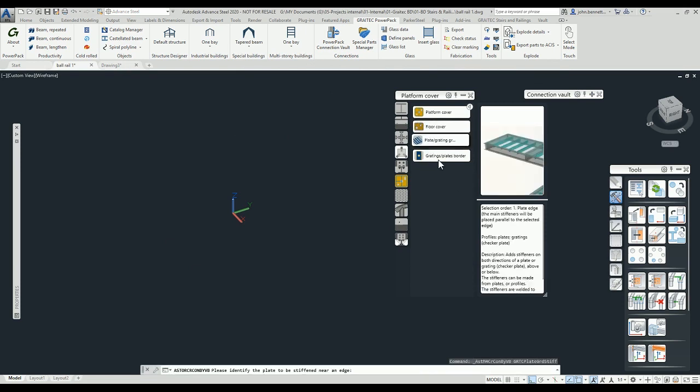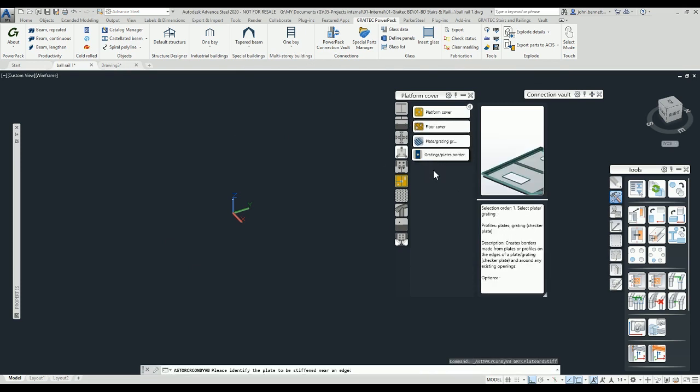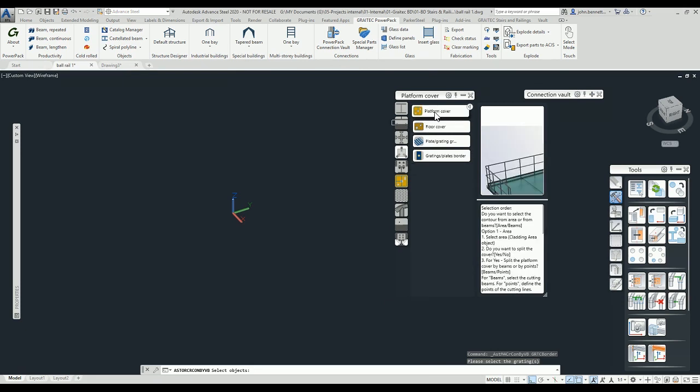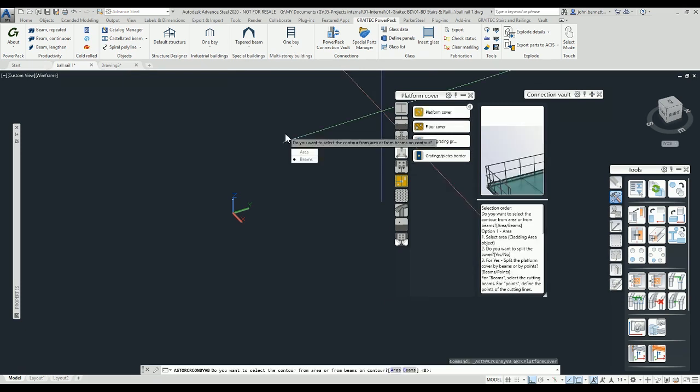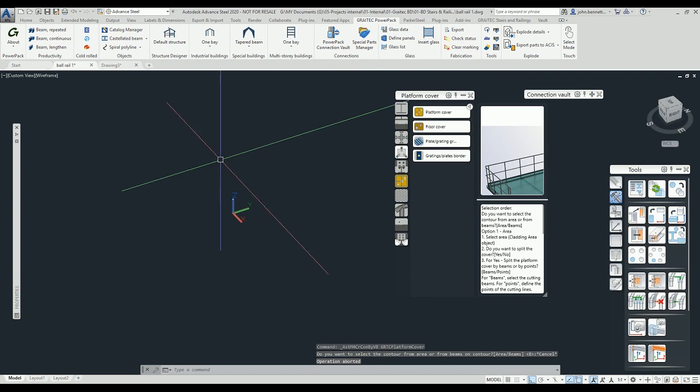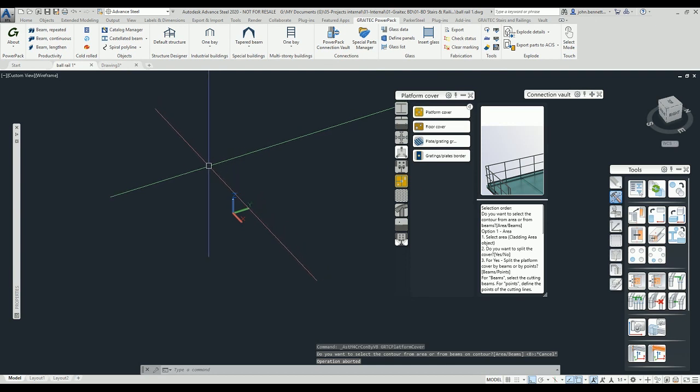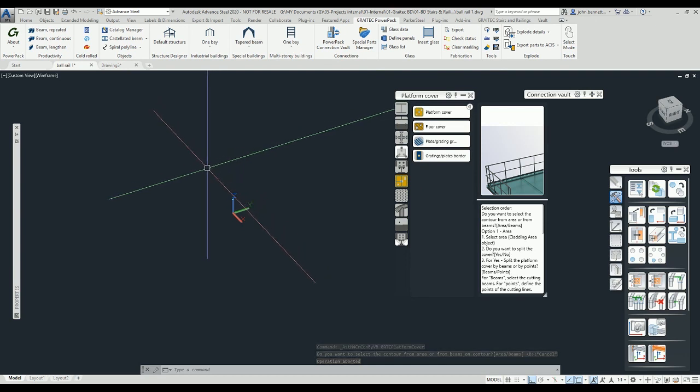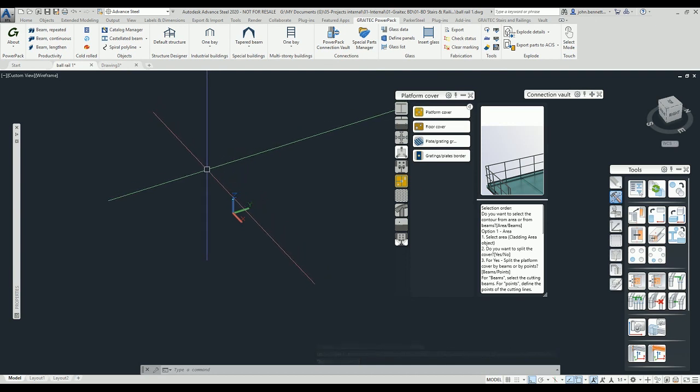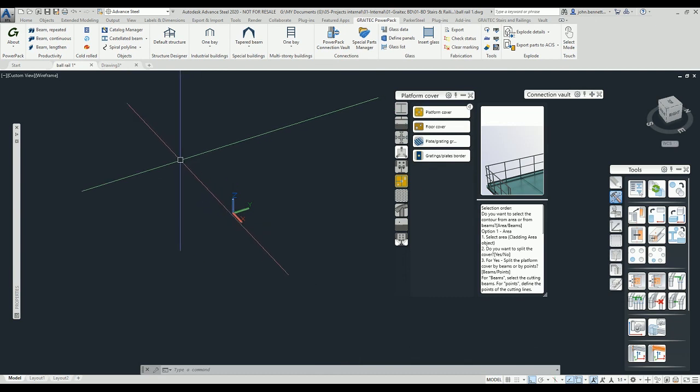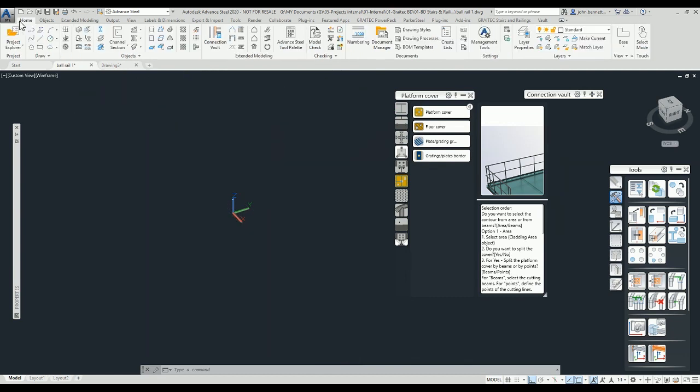These were originally all tools that were found on the ribbon, but we've moved them to this palette arrangement so it follows the typical Advanced Steel arrangement of the joints being in a palette called the Connection Vault. I'm just going to flip back and draw some basic construction to start off with.